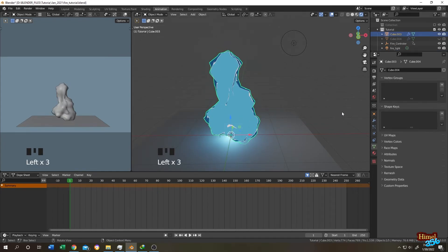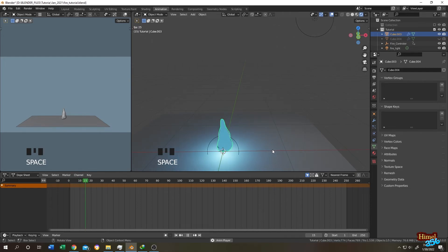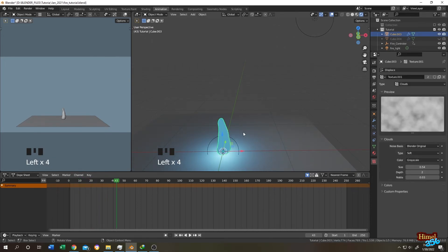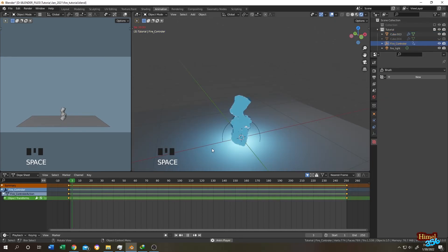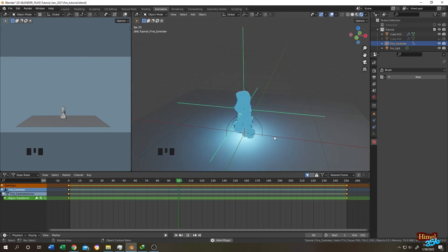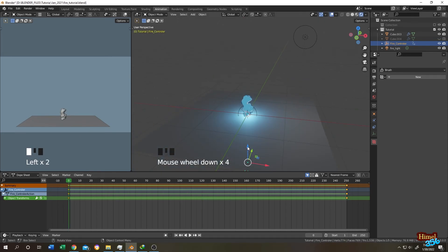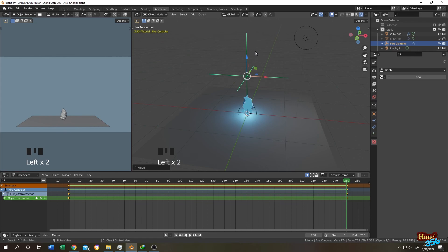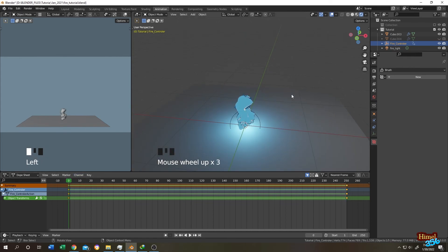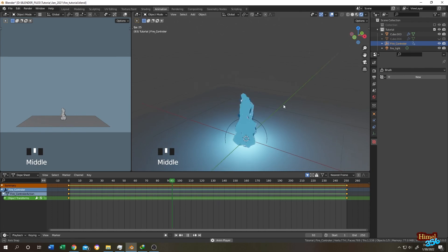If you scale the object down you'll notice the details are lost, but the animation still works. To restore details, select the fire, go to the texture settings, and reduce the size — the details come back, though the fire may appear faster. To slow it down, animate the empty's position: go to the first frame, note the empty location, adjust the position, press I, then Location. The fire flow speed is now fixed. See you in the next tutorial!